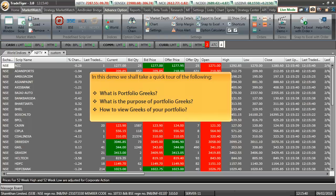Hello friends and welcome to the demo on Portfolio Greeks. In this demo, we shall take a quick tour of the following things. Firstly, we'll see what is Portfolio Greeks. Secondly, we'll also see what is the purpose of using Portfolio Greeks and also we'll check how to view Greeks of our custom portfolio.